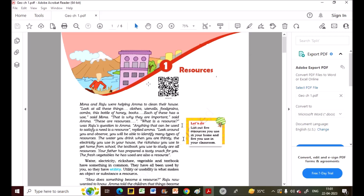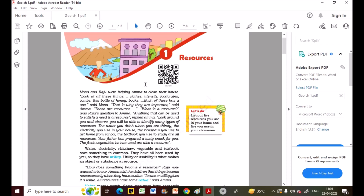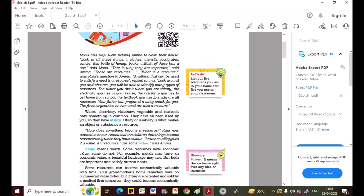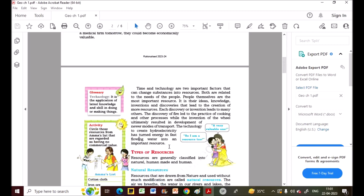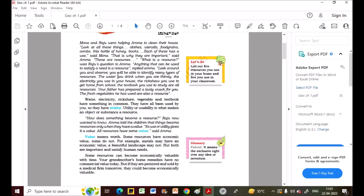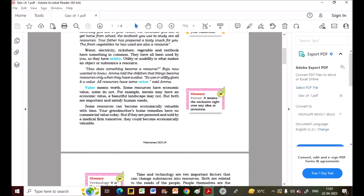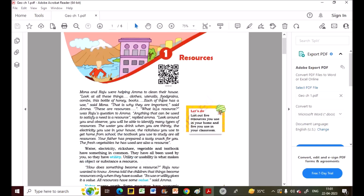You must be familiar with the word 'resources' — you must have at least heard it — but you may not know its actual meaning and how it is related to geography. This is Part 1, covering the introduction, and it will be a very good explanation.